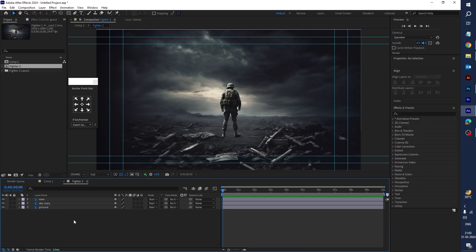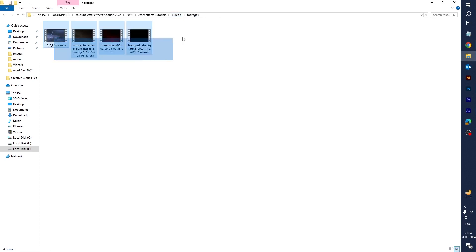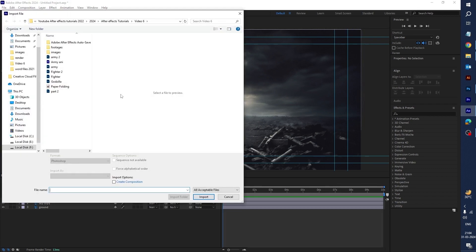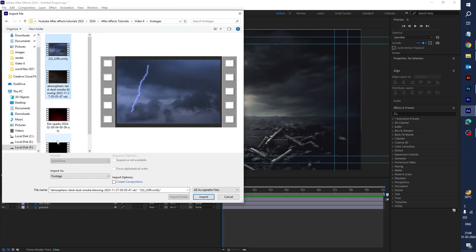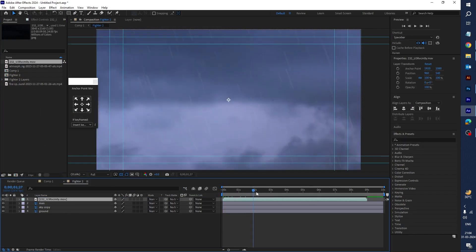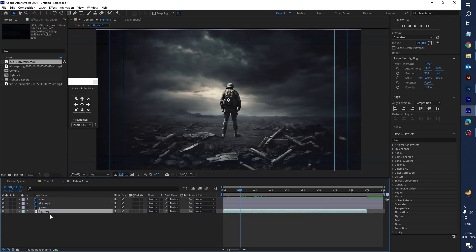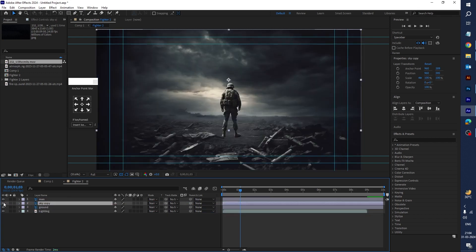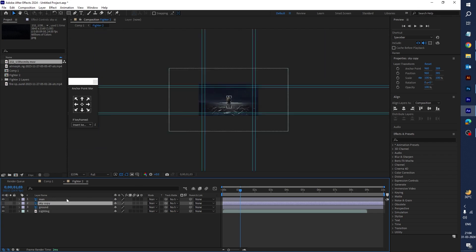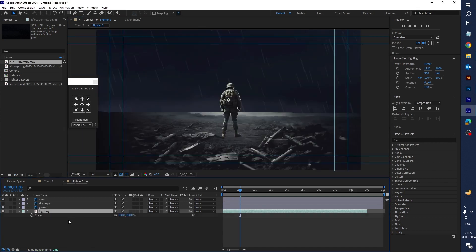Rename the bottom layer 'Ground'. Now let's import some footage. I have already downloaded the footages — let's import them all into After Effects. The first footage, rename it 'Lightning'. Drag it to the bottom. Hide the Sky layer to see it — the video size is too big, so press S and scale it down a little bit.